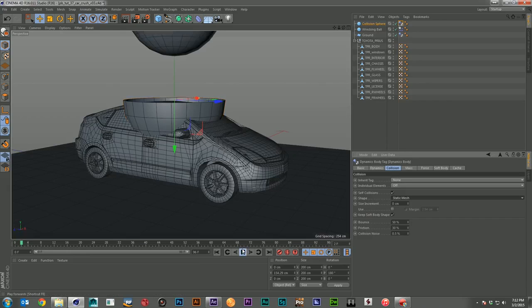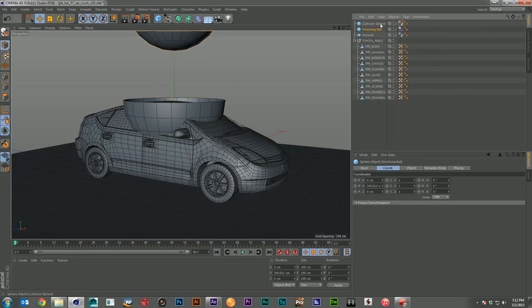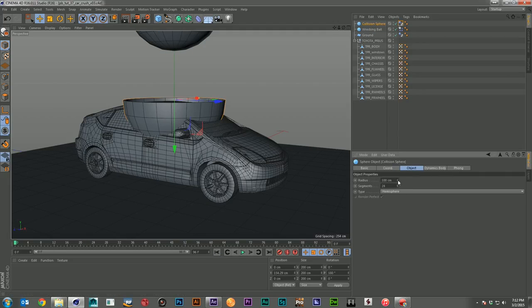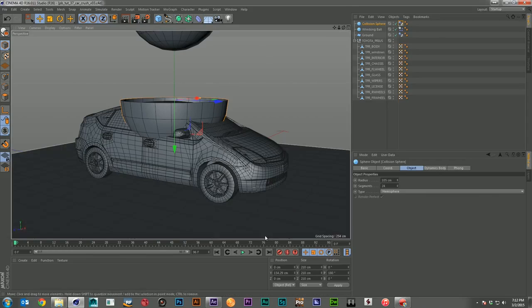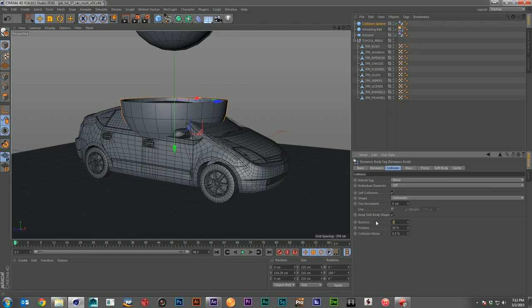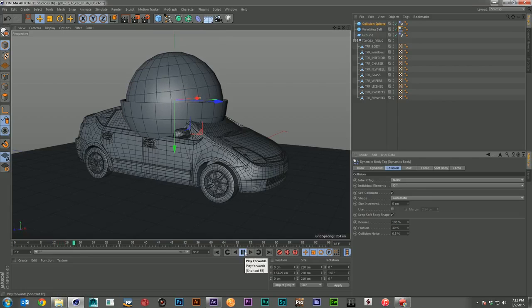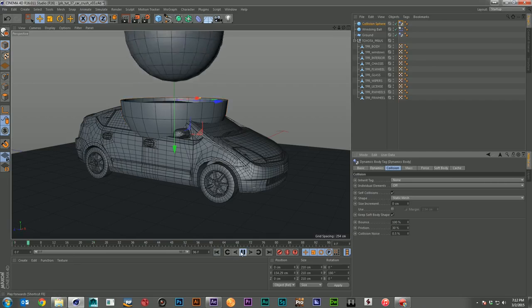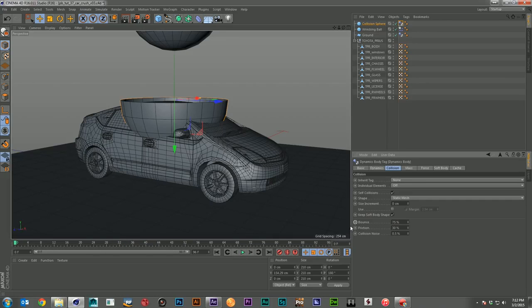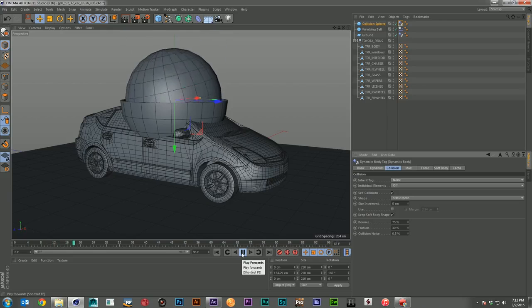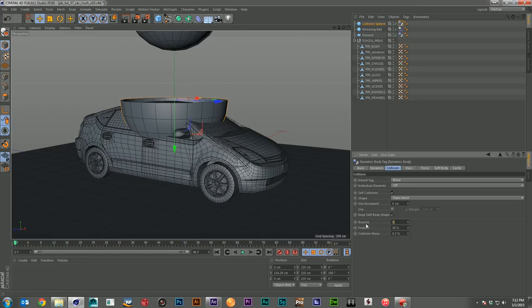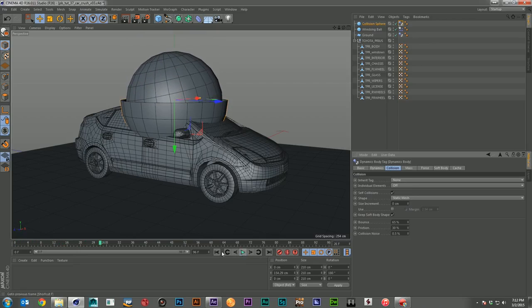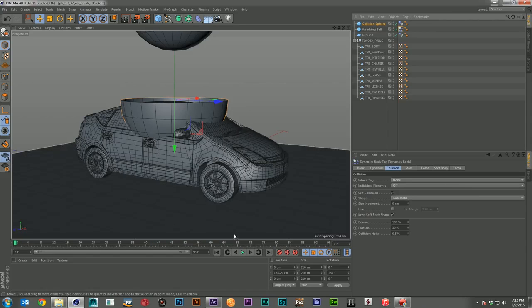I'd like to see a little more bouncing when it hits. I'll make my collision sphere shape a little bigger to give it more room to bounce around, and I'll bring up the bounce on both the wrecking ball and the collision sphere. Too much bounce — now it's a beach ball. Let's dial that back. I just want at least one good bounce in there.